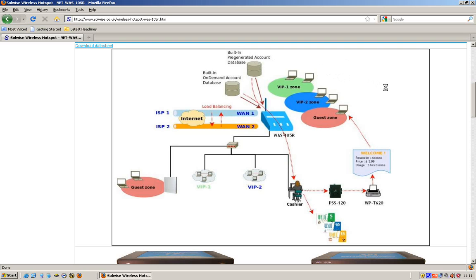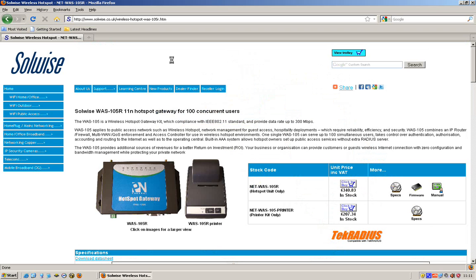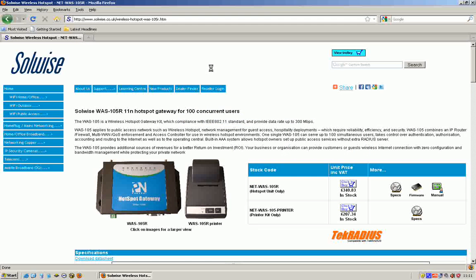So that's the WAS105. What I'm going to do now is start to go through the configuration of the WAS unit, and hopefully you'll very quickly appreciate just how easy it is.